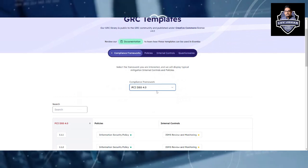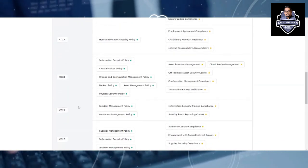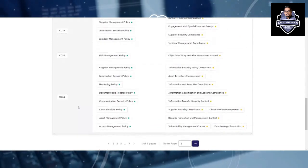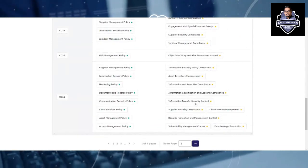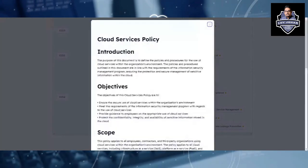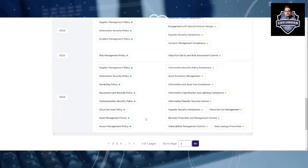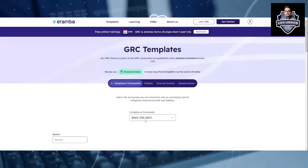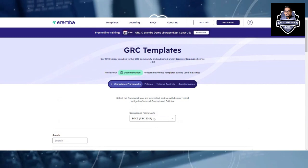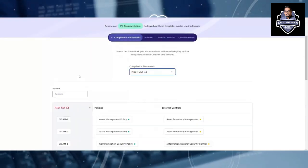For experienced people as well — if you want a reference for SOC 2, you can find the different SOC 2 related controls and policies here, including cloud services policies. It is a very good starting point for anyone trying to understand what policies are associated with various compliance frameworks.